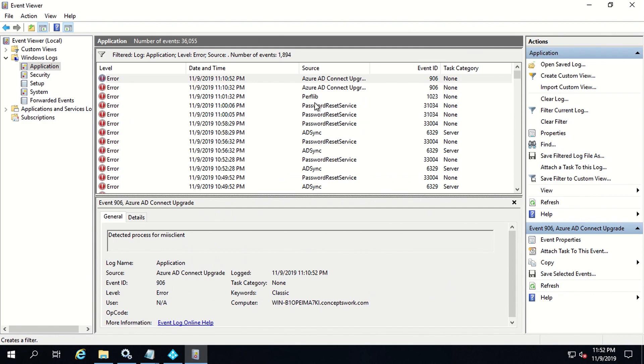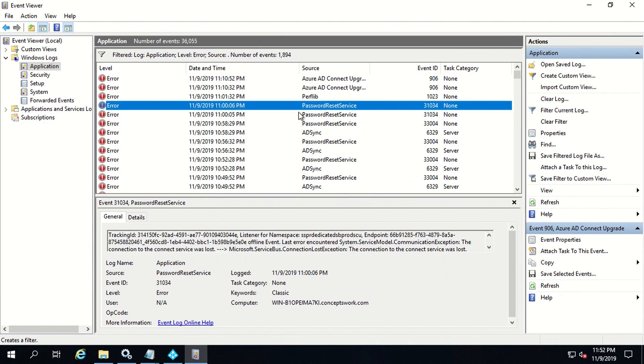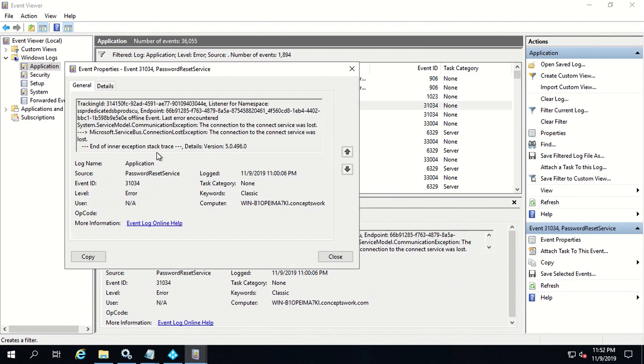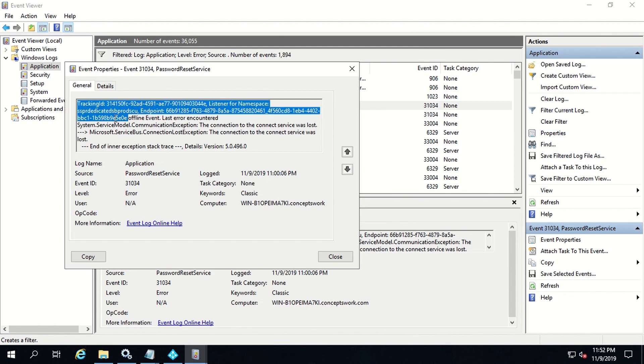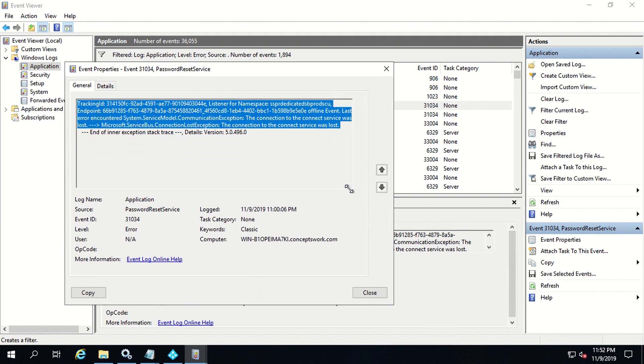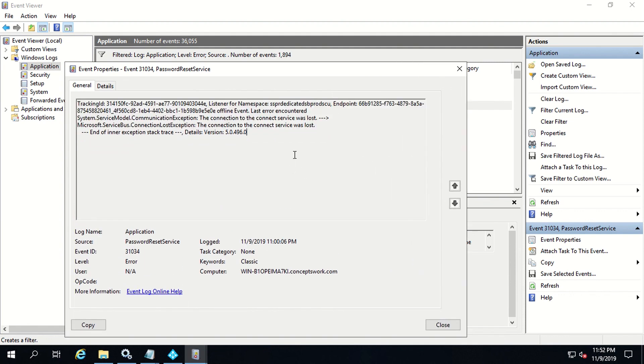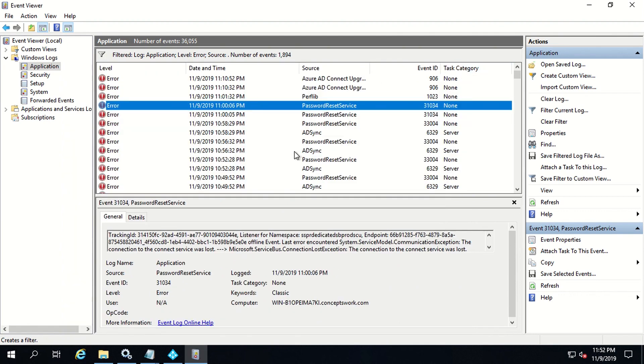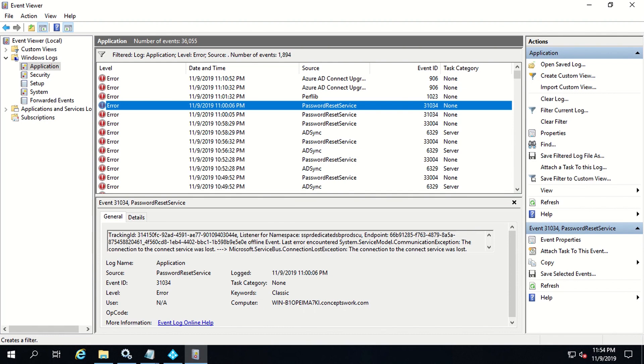As you can see, these are the errors that I'm getting and if I open any one of them, it says that there is a particular endpoint which was not able to communicate properly or there was some connection loss. All my agenda is to let you know that if for any user the password reset service is failing, just come to this console, search with that UPN and you will be able to figure out what exactly the issue is and why any user cannot reset the password. Now I'm going to switch to my deck where I will be telling you the exact flow, how exactly the password writeback works.